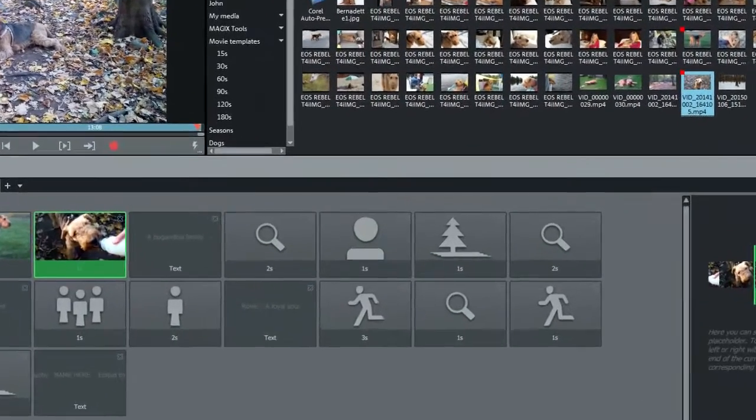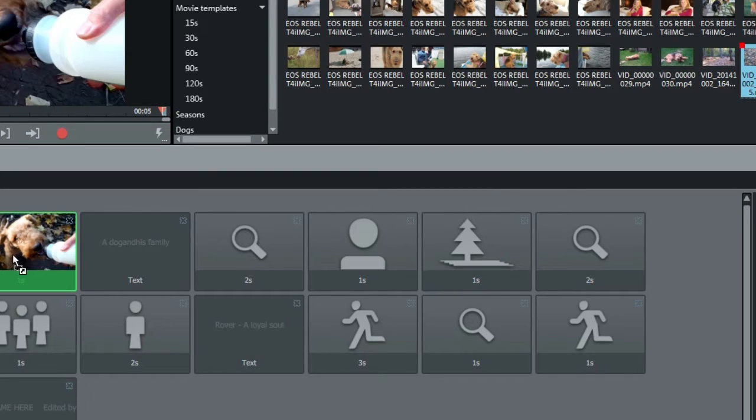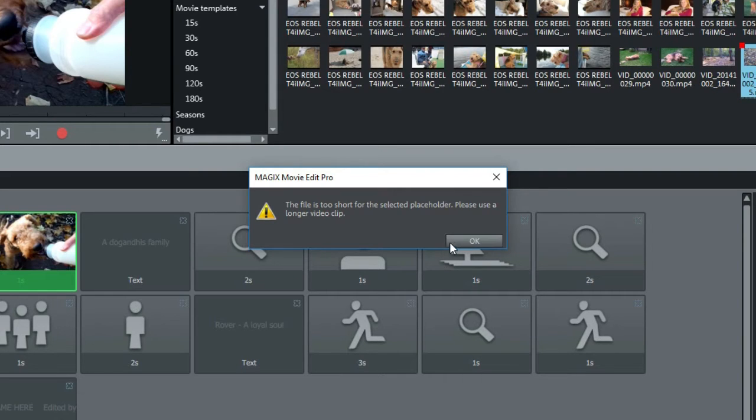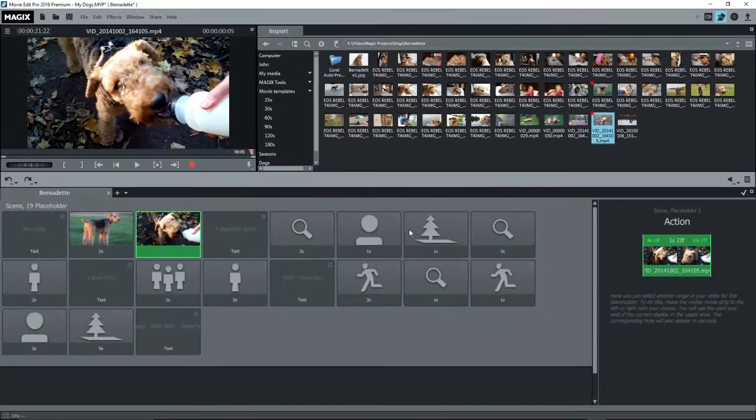Another note here, if the video clip selected is shorter than the placeholder duration, the clip will be rejected and you'll have to select another one. This can also happen if the starting point that you selected is too close to the end of the video clip.